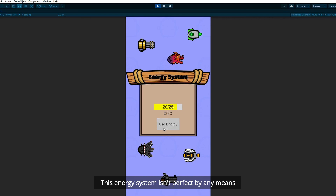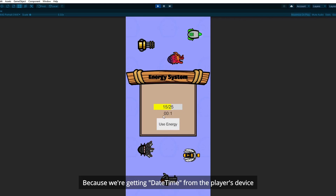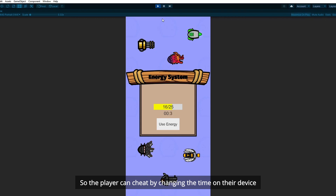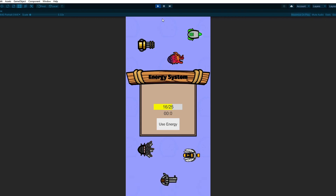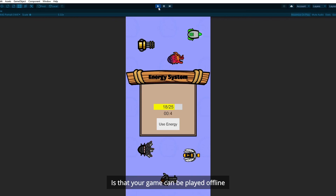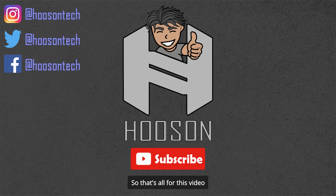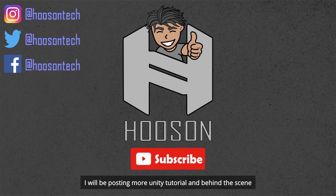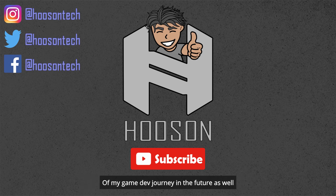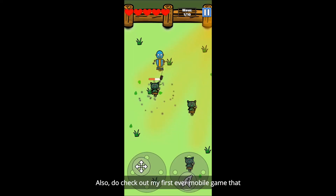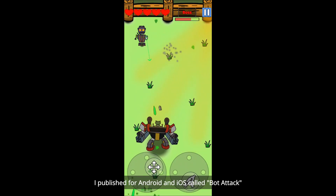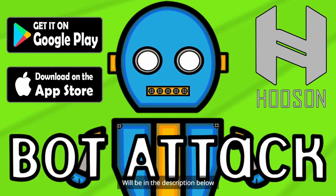Your game now has an energy system and it will work even if the player exits the game. Because what happens is that the next time the player enters the game, the energy script will take into consideration how much time has passed and update the energy accordingly. This energy system isn't perfect because we are getting the time from the player's device, so the player can cheat by changing the time on their device. If you want to prevent that, you have to get the time from the internet instead. The advantage of not using internet time is that your game can be played offline. So that's all for this video — do click the like and subscribe button if you enjoyed it. Check out my first ever mobile game Bot Attack for Android and iOS — link in the description below. I'll see you guys in the next video. Peace.